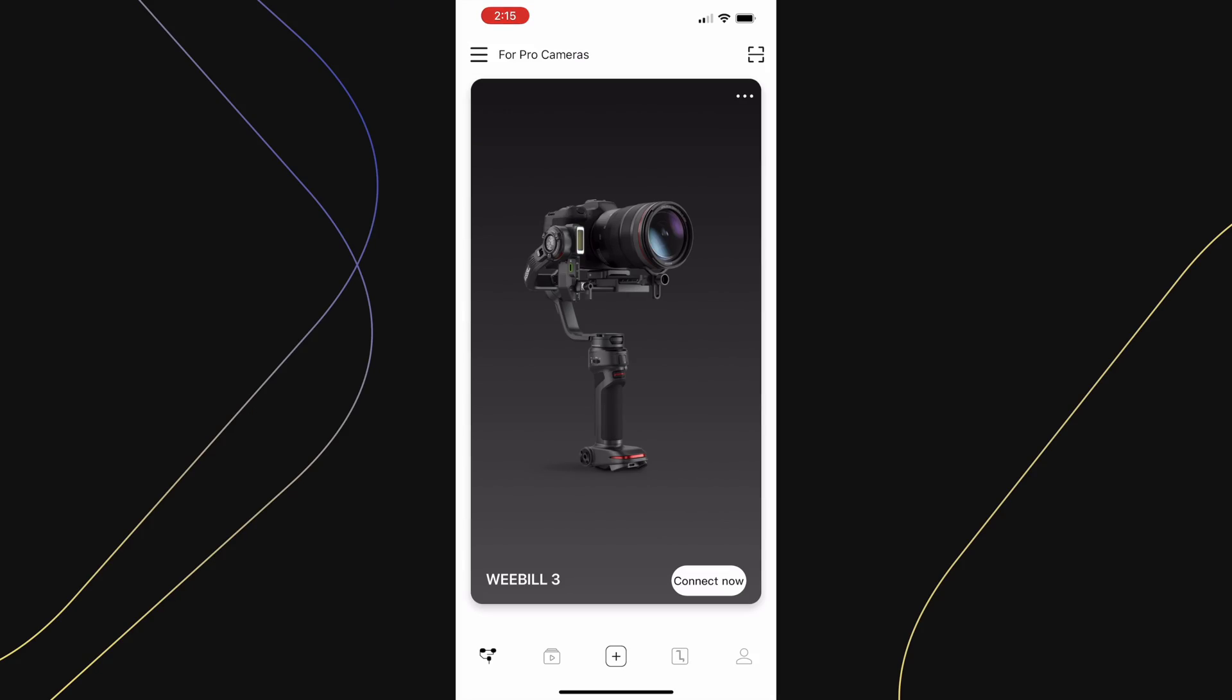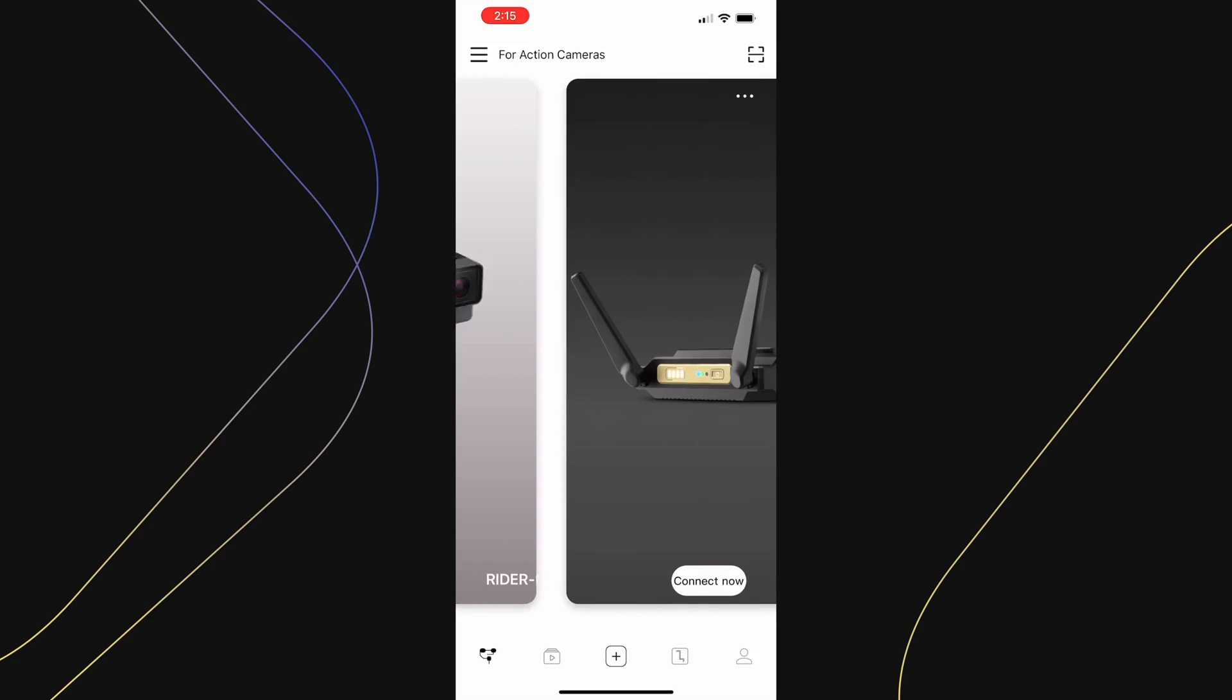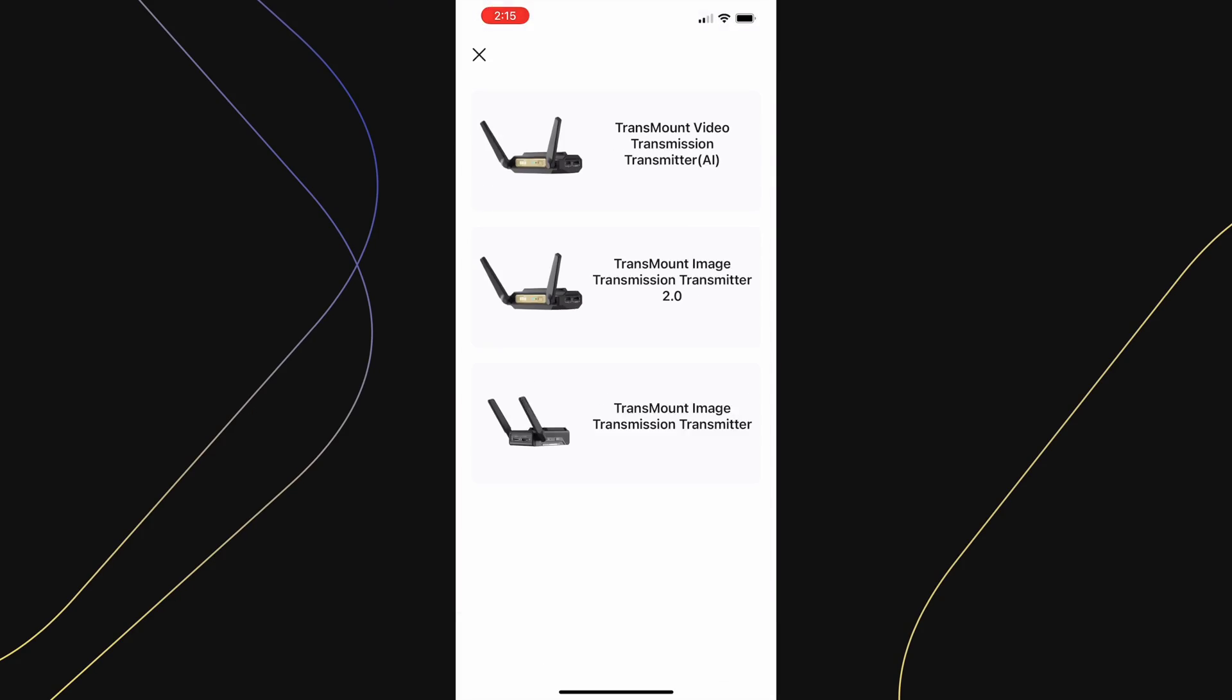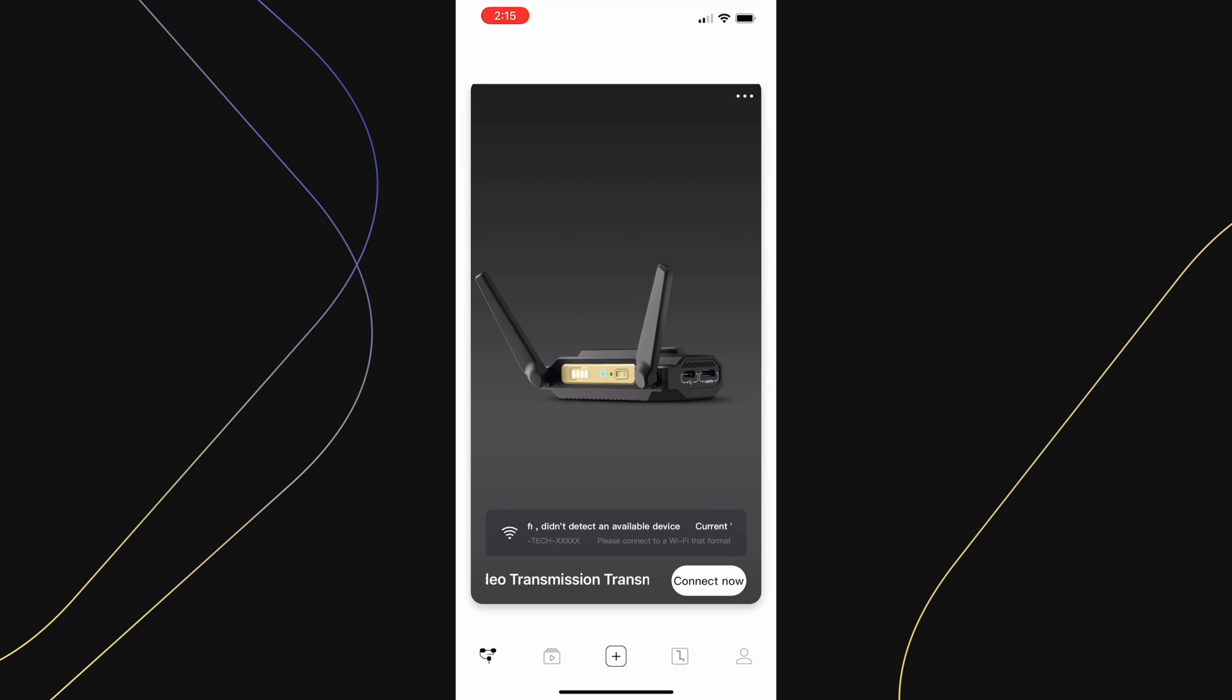Now let's connect the wireless transmission system. Slide over to the wireless transmitter and select the version that you're currently using. Now let's connect it to your Wi-Fi.